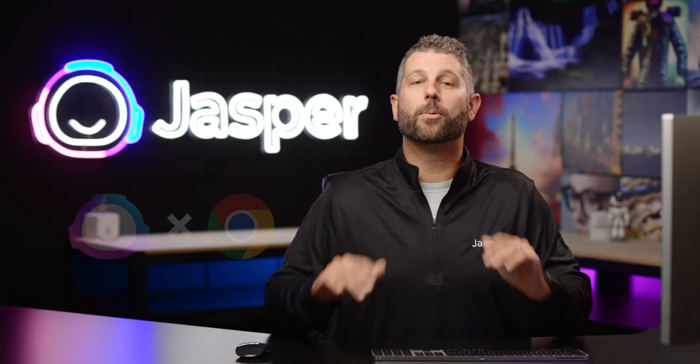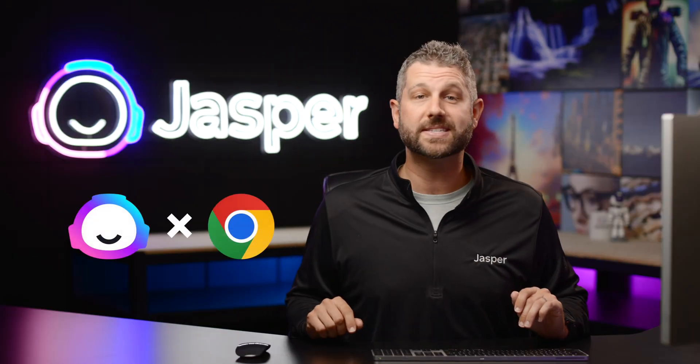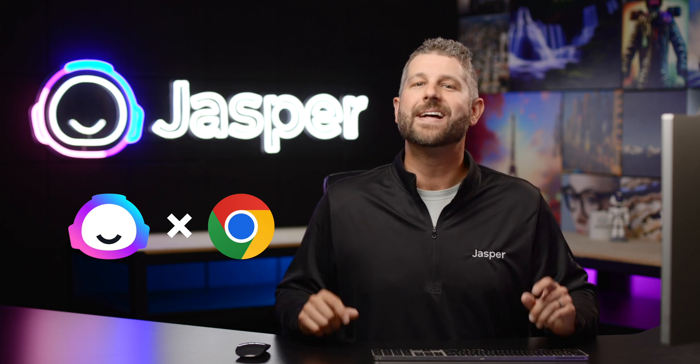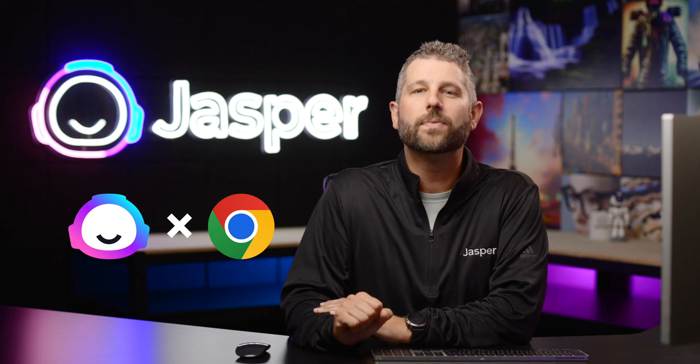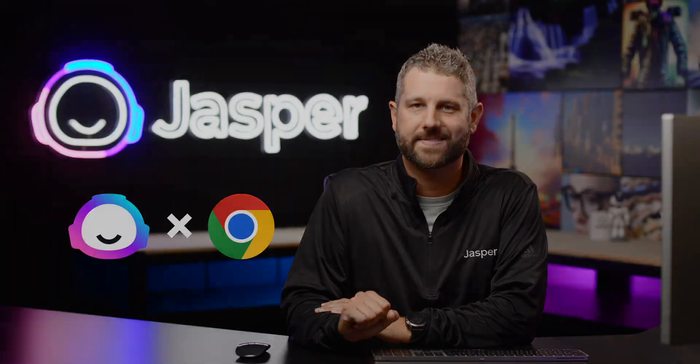Well folks, I don't know about you, but if you're looking for a creative assistant who will always be by your side, then I think it's time for you to download the Jasper Chrome extension today.